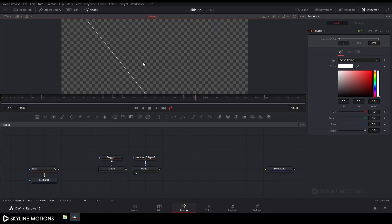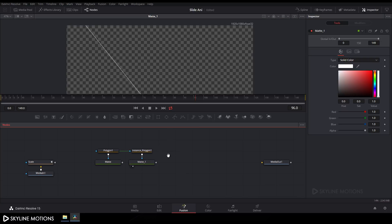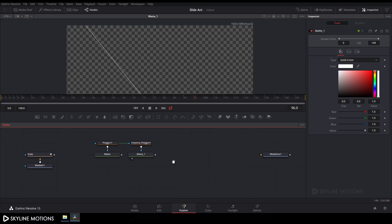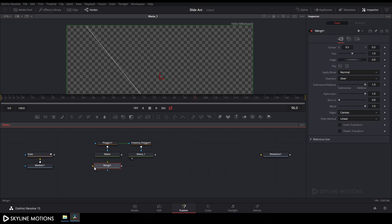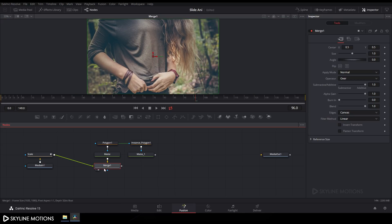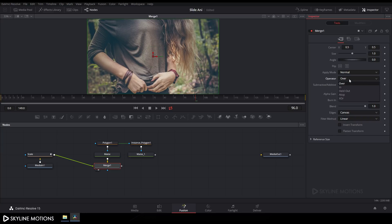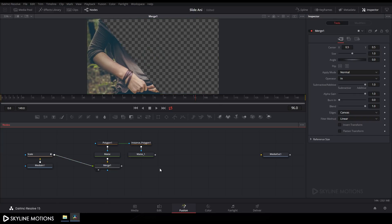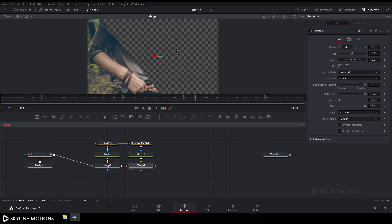Take a Merge node, place it, connect the yellow point to the matte and the green point to Scale. Drag Merge to the viewer, click Fit, select Merge 1, go to the Inspector tab, and change the Operator option from Over to In. Take another Merge, connect the yellow point to Merge 1 and the green point to the matte, then drag Merge 2 to the viewer.